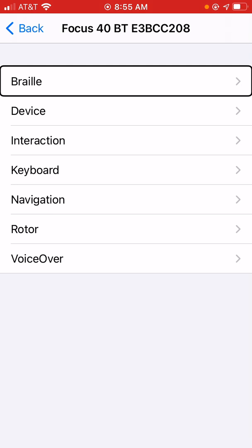Now, what we're presented with is a list of categories — categories of commands. So, we can customize commands for Braille manipulation, VoiceOver navigation, manipulating the rotor on the Braille display, etc. What I'm going to do here, just for the sake of this demonstration, is go to the Braille category and assign a command for decreasing the auto-advance speed. Auto-advance is a feature that allows you to read on the Braille display and it will pan automatically after a certain time interval without you having to hit the panning buttons.